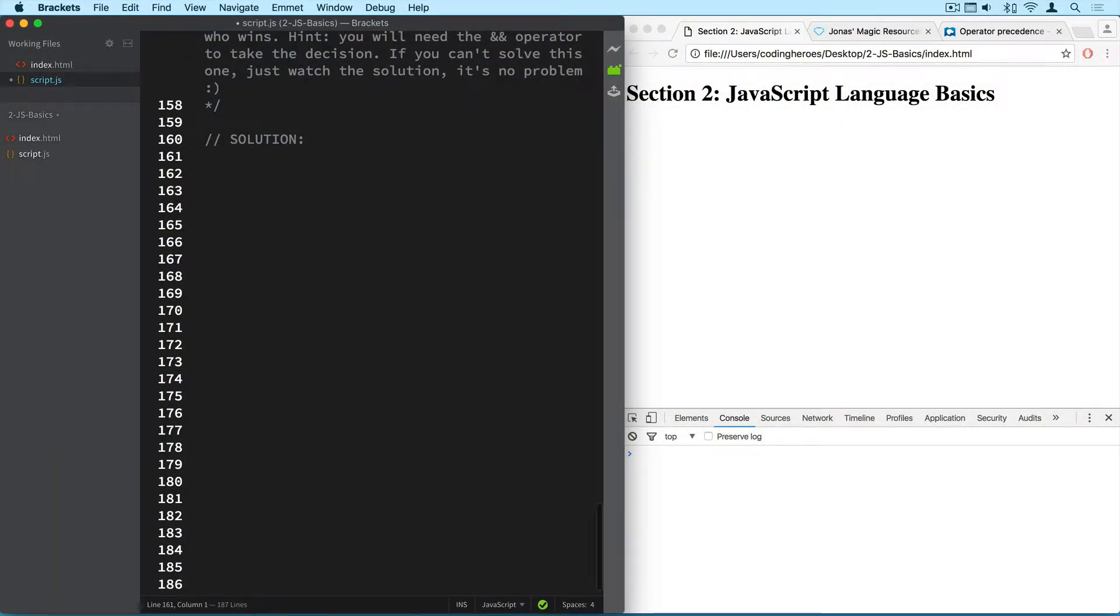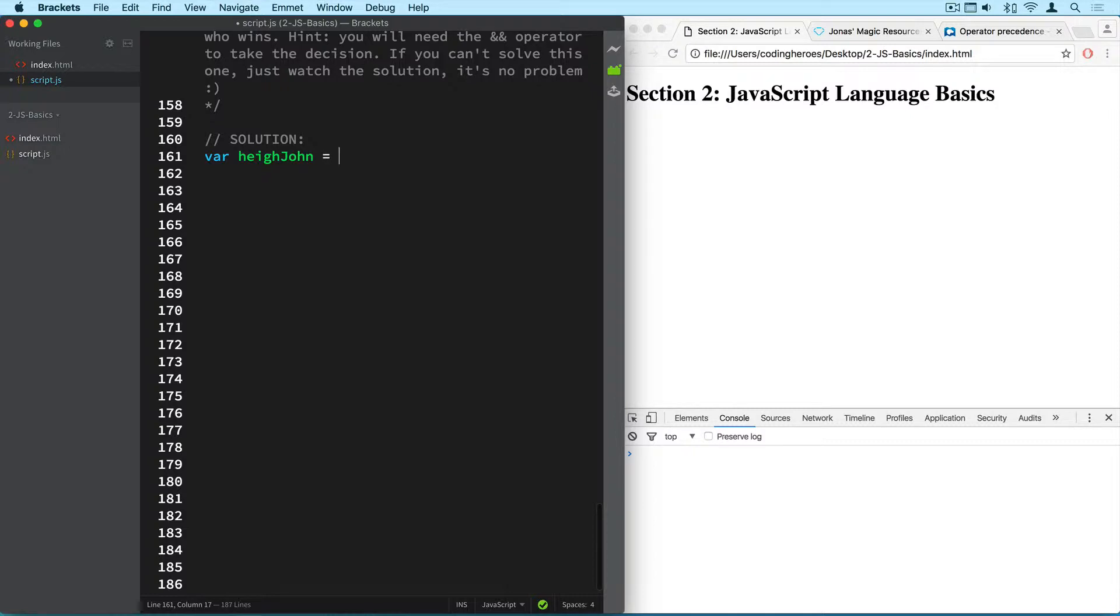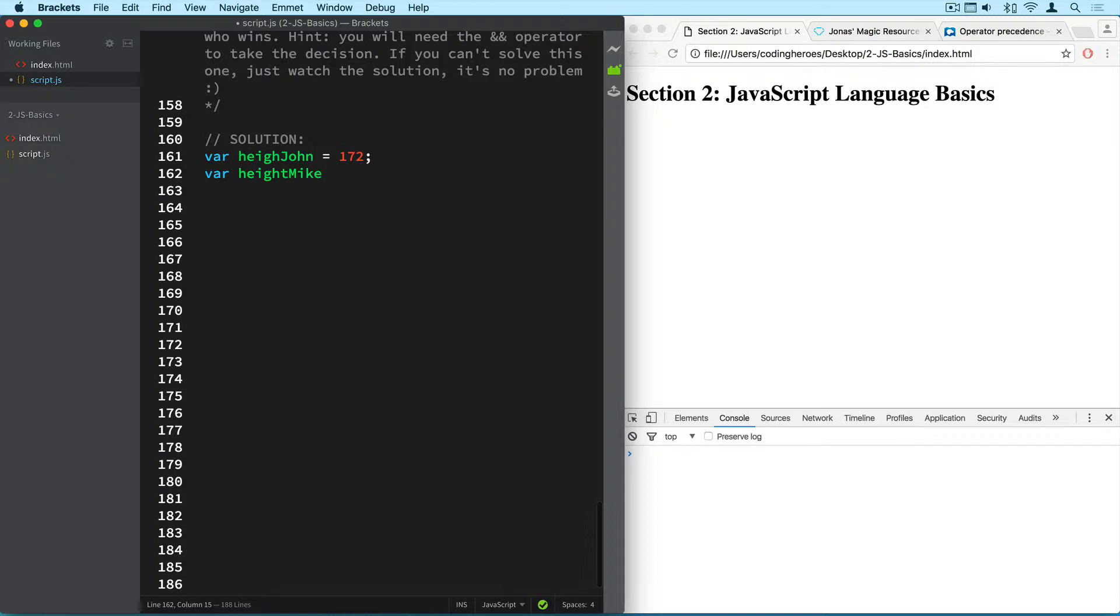Of course we start by defining the variables that we need for this exercise. So height john, and I set these randomly to 172 centimeters. You can of course just use some value for yourself. And height mike, 165.